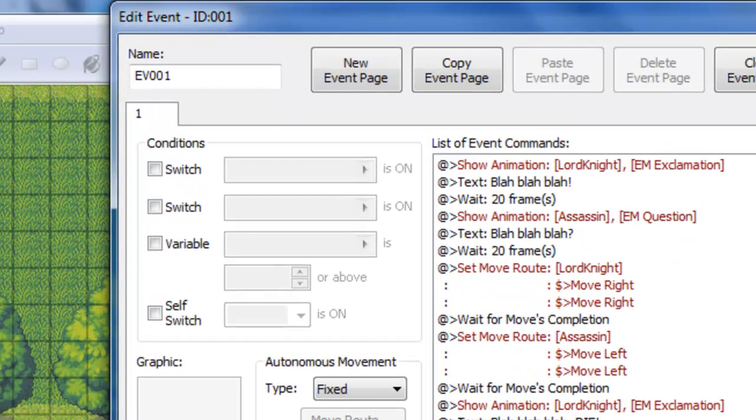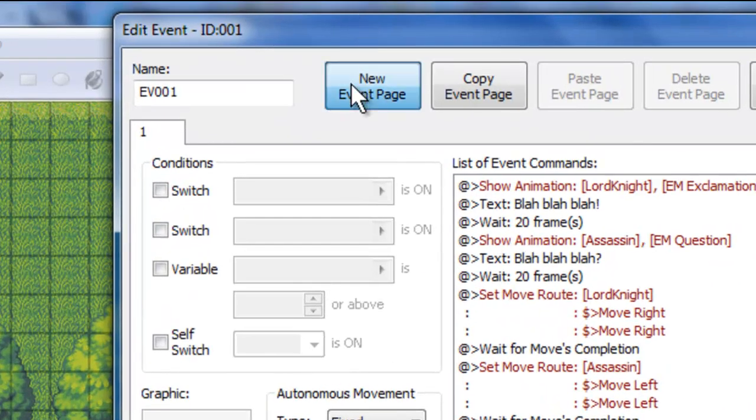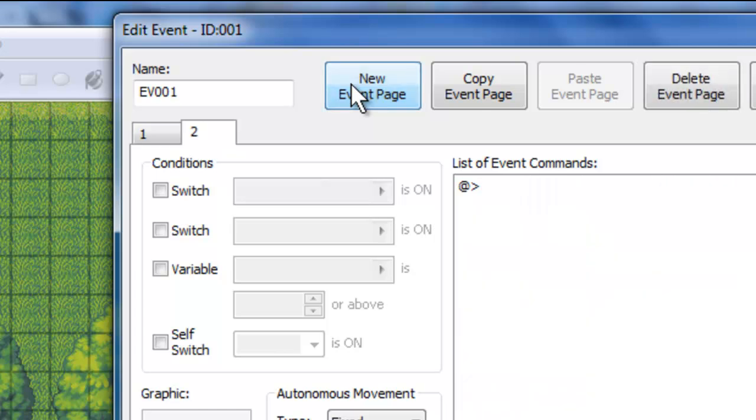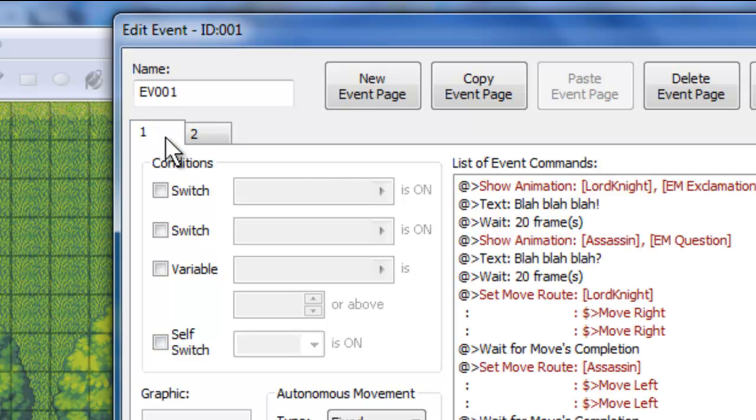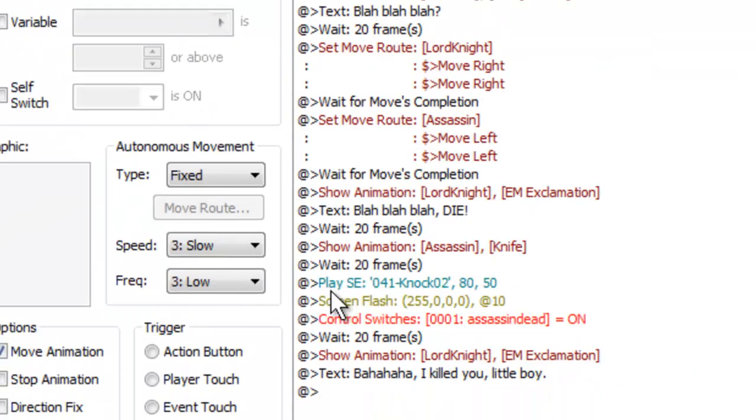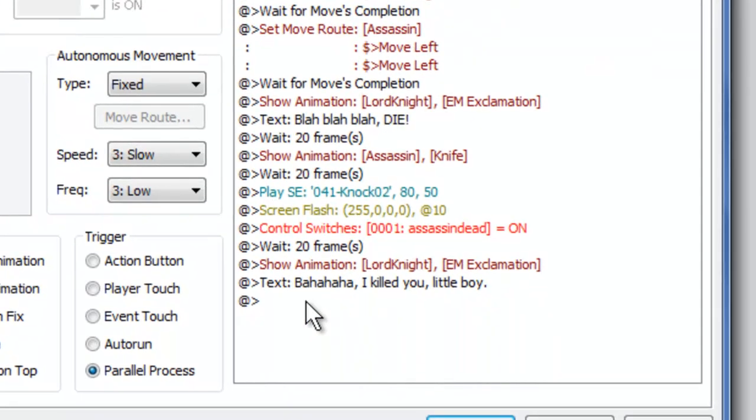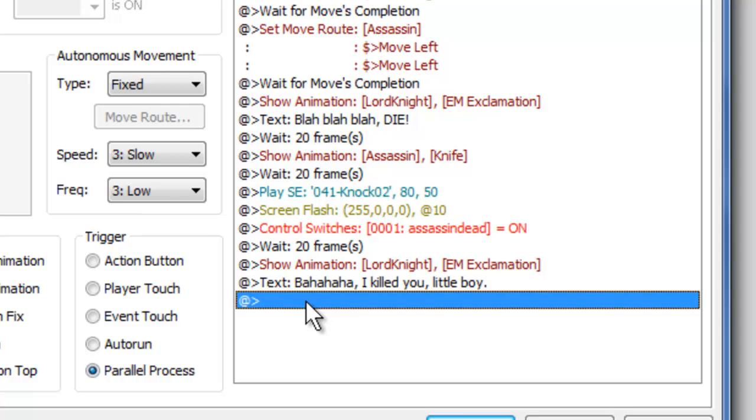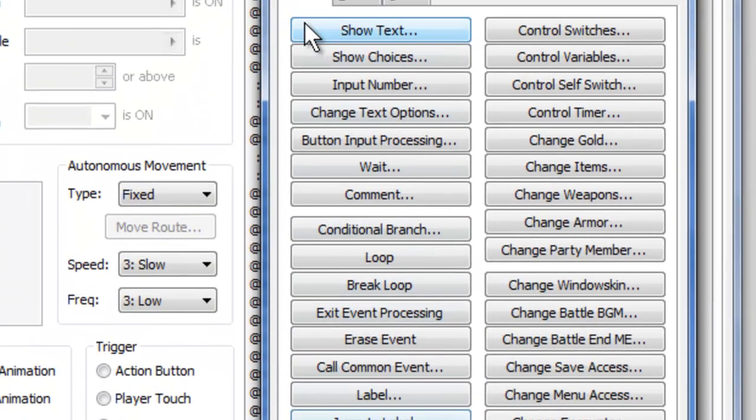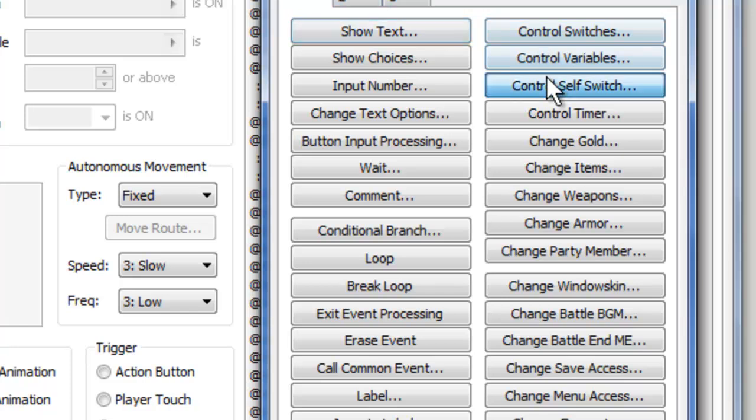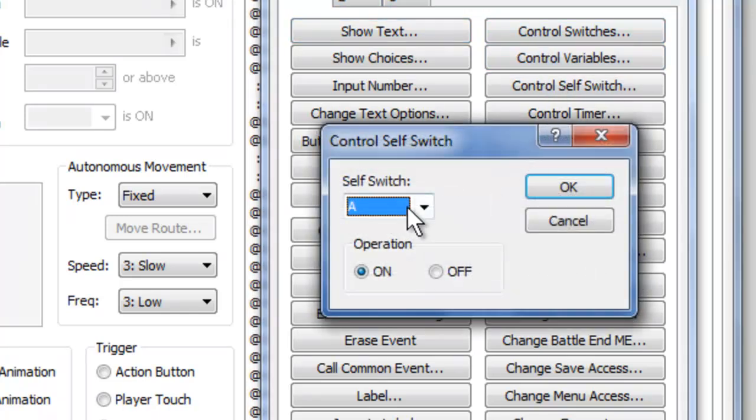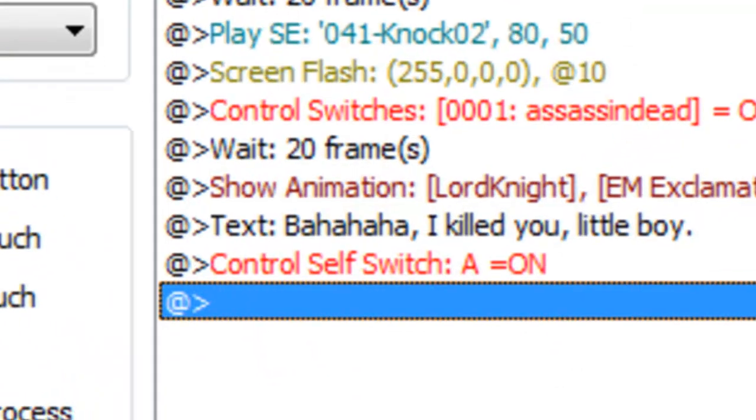So, what we need to do here, is add a new event page on the event that controls our cutscene. We're going to go to our self-switch, our conditions, rather. Self-switch A is on, and we're leaving it completely blank. Now, the purpose for this, is now that the cutscene is over, we're going to go back to our first page here, and then we're going to add an event at the very end, that is control, self-switch, A, on, okay.